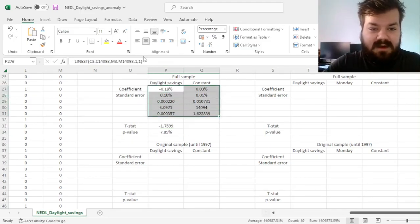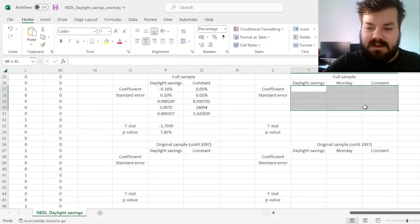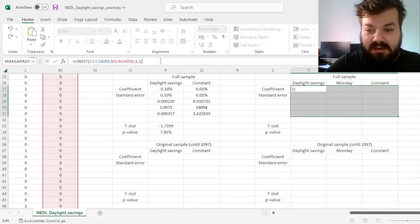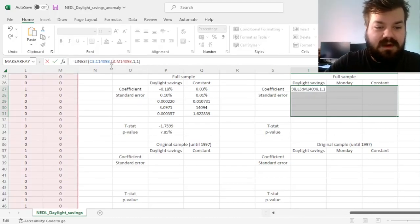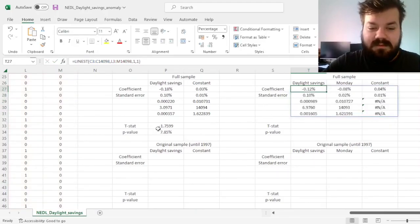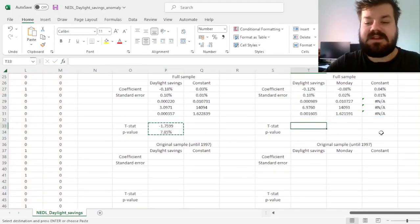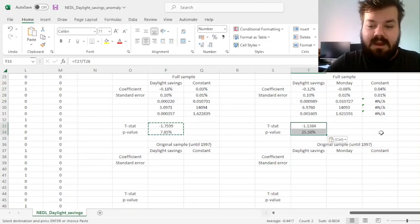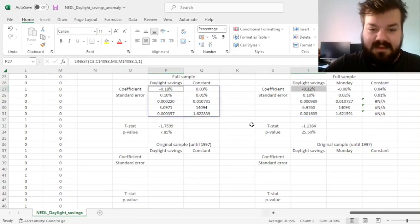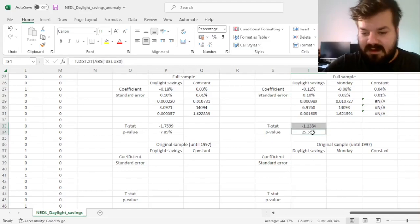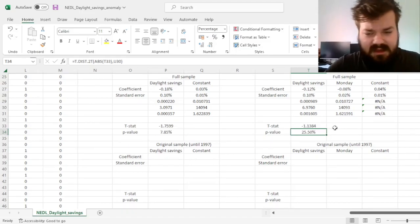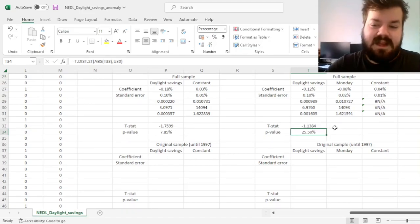To control for the Monday effect, we copy the LINEST template, select a 5×3 range to include another explanatory variable, and add the Monday dummy column as an additional regressor. We carry out the t-test for the Daylight Savings effect again, and we can see that the magnitude of the coefficient has decreased quite a bit and the t-stat is now insignificant. So over the full sample, controlling for the normal Monday effect, there is no significant anomaly associated with Daylight Savings per se.